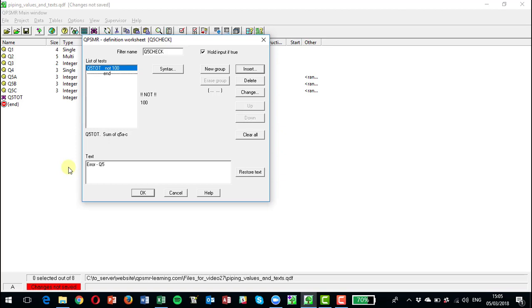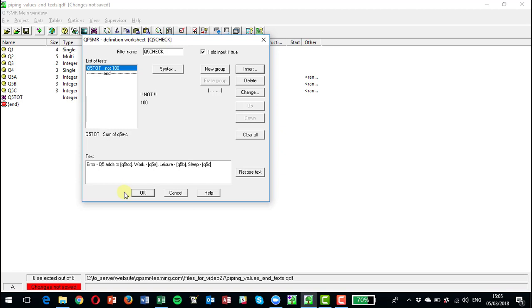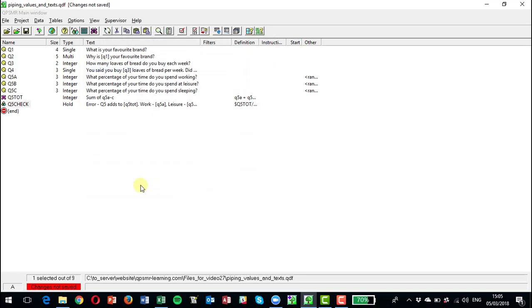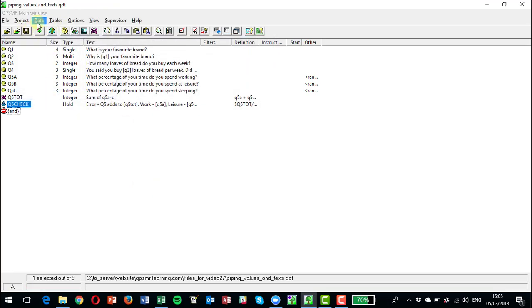Q5 and I'm going to put in brackets here Q5A TOT, and we could actually put the answers out here as well. So we display all the values so that someone can quickly see what's wrong with that. Okay, let's save that back into data entry.